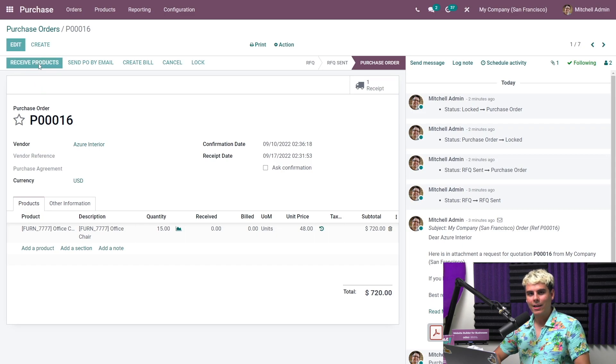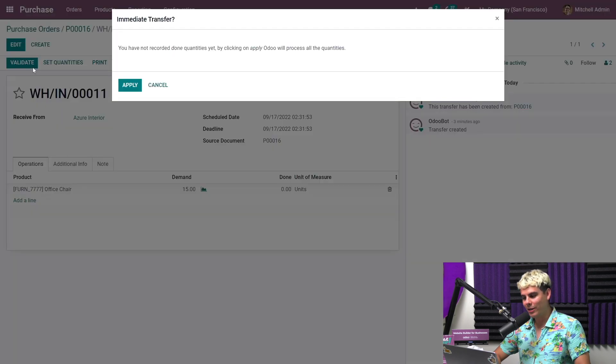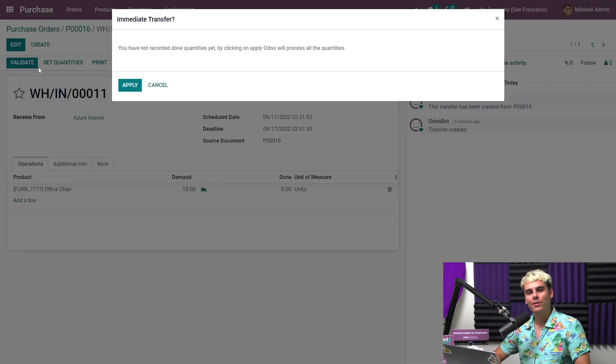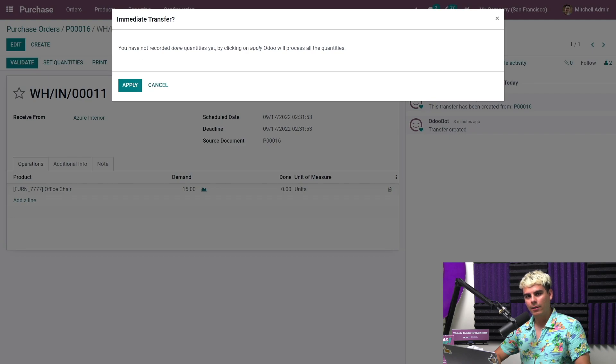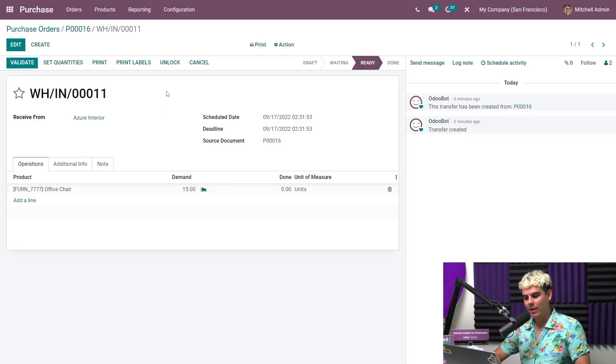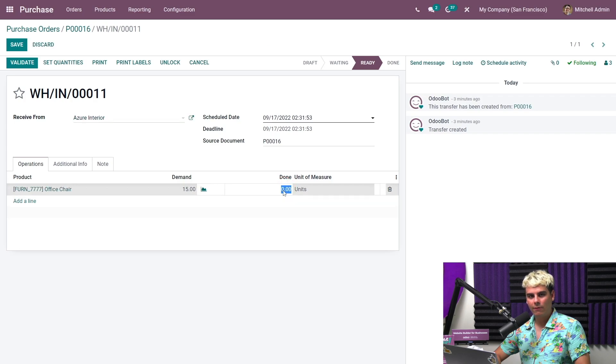If we immediately click on validate, Odoo will fill out the received or done quantities with the quantities ordered. But if we only receive part of our order, we can manually add the done quantities. But in this case, we're going to click cancel on this pop up. We're going to go over to edit, and we're going to do done and we always select my favorite number five, and we're going to save.